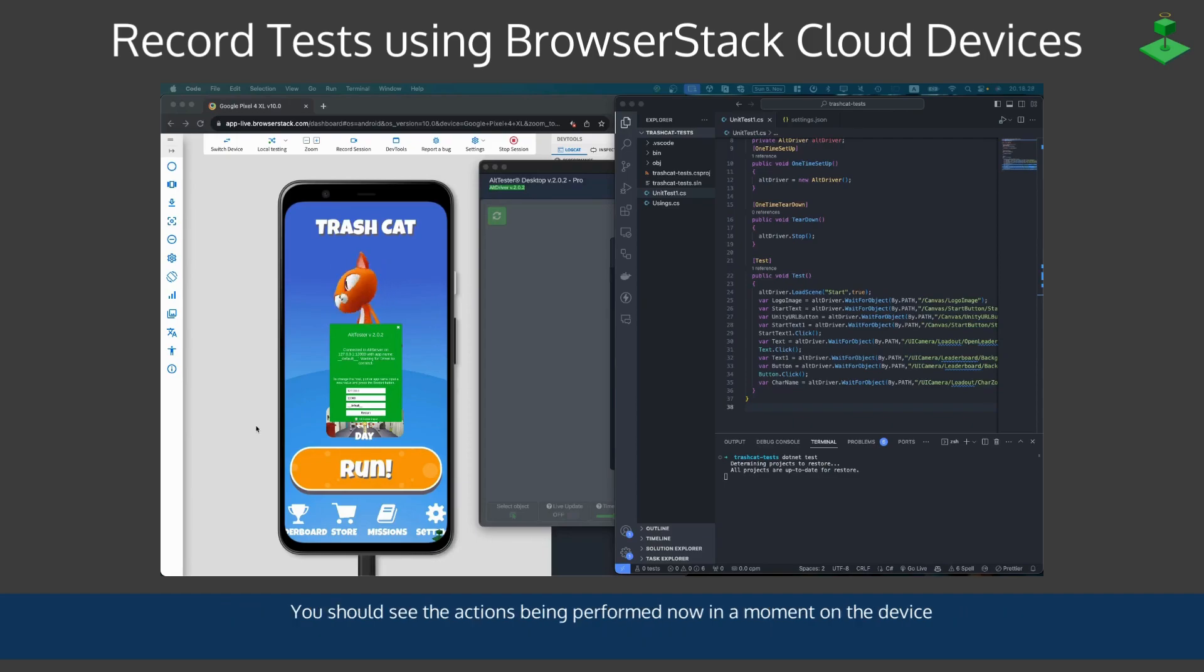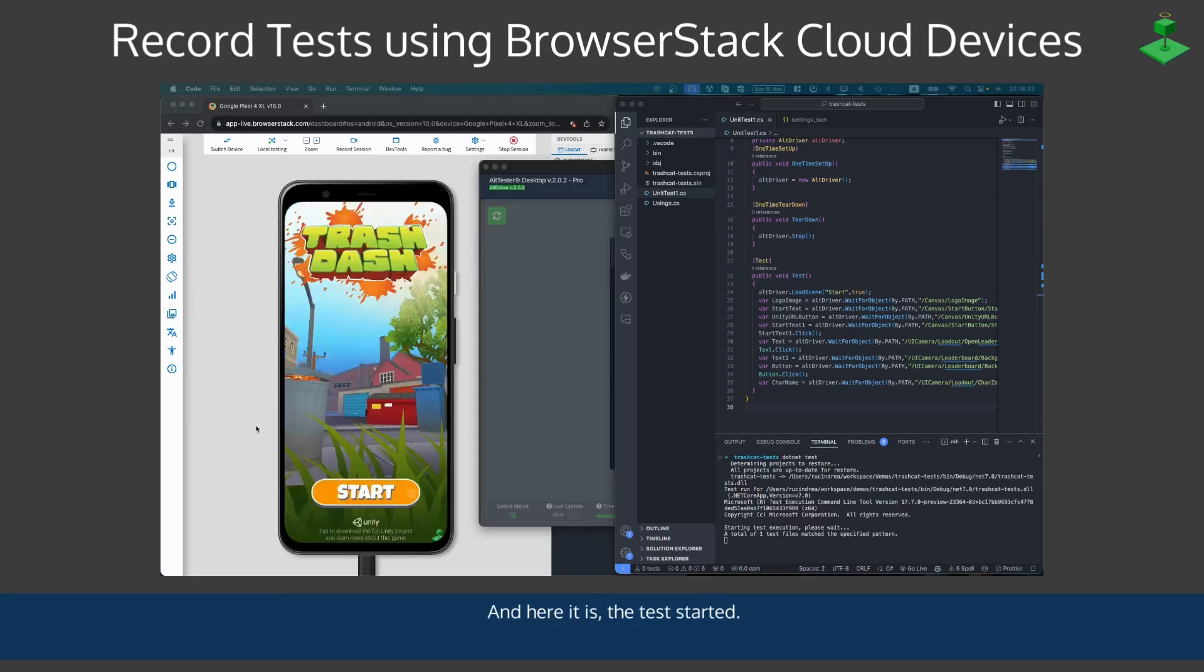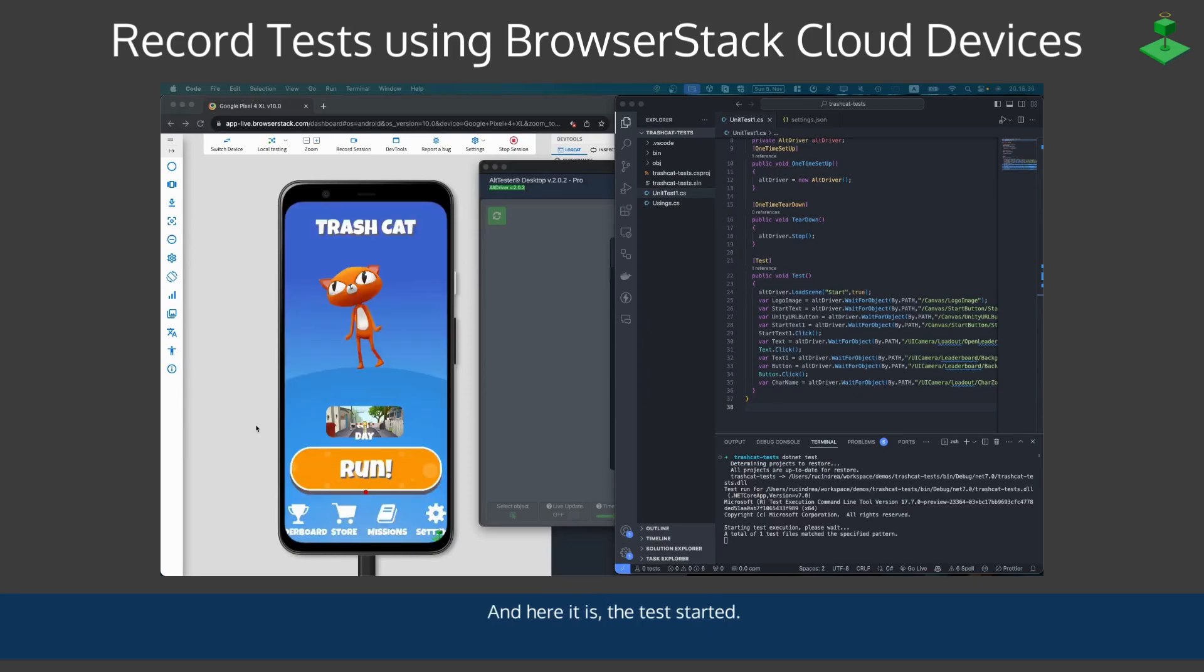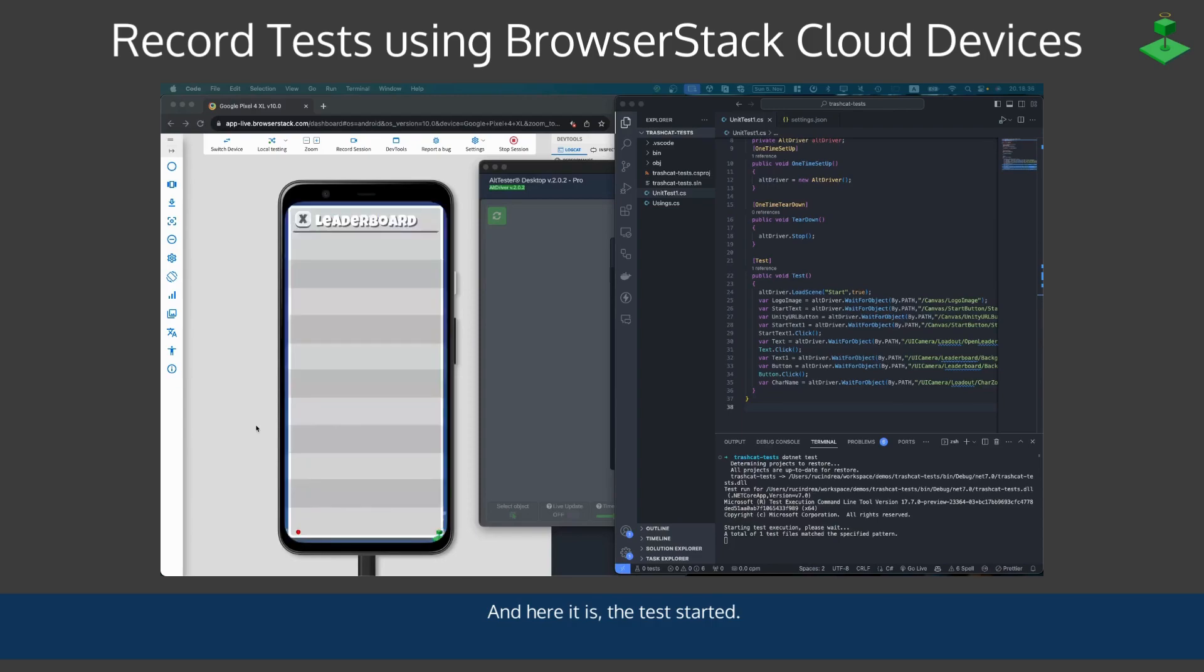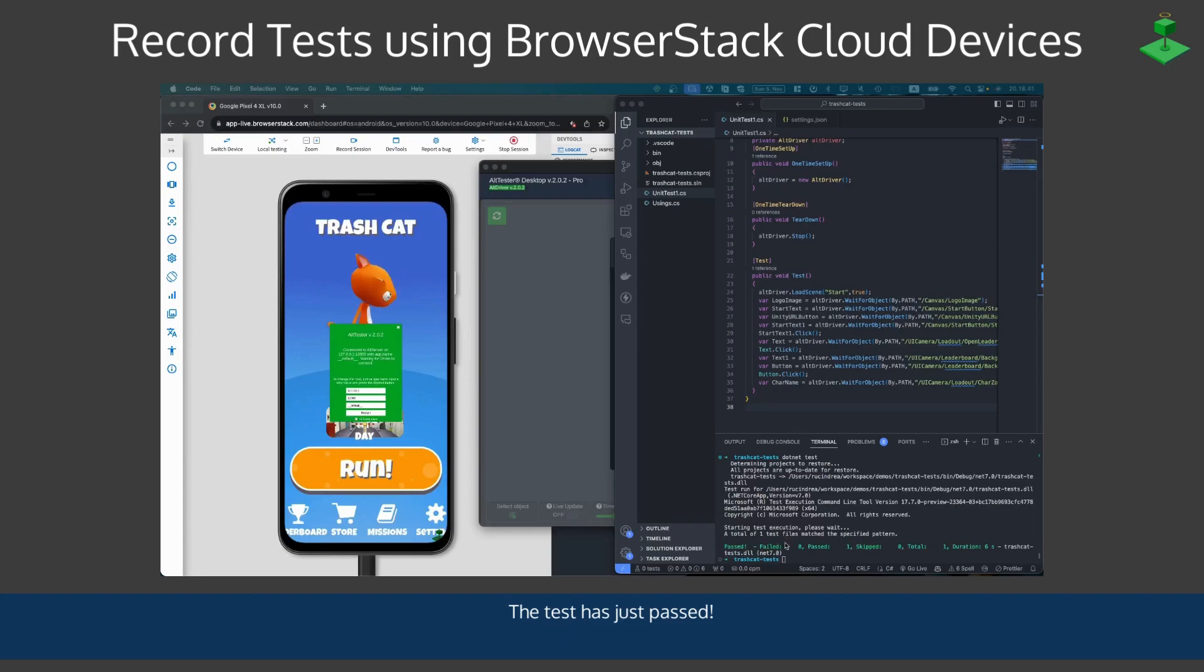We should see the actions being performed now in a moment on the device and here it is, it has started. And the test has just passed on the screen.